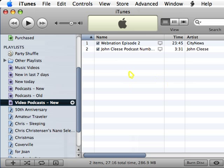And there we go. It's just that easy. And I do the same thing for the video podcast old. And that's how to use smart playlists to more effectively manage your podcasts.